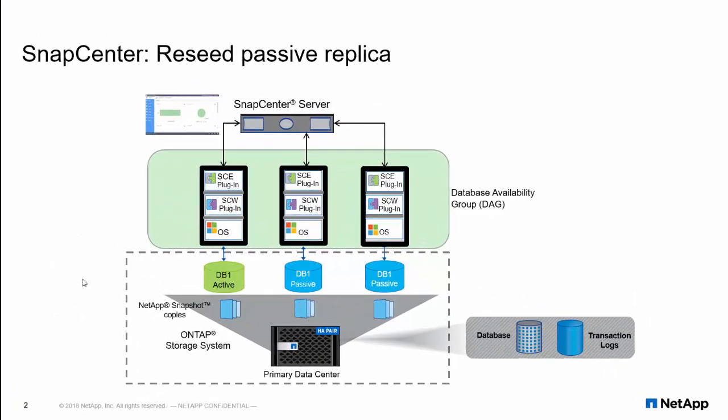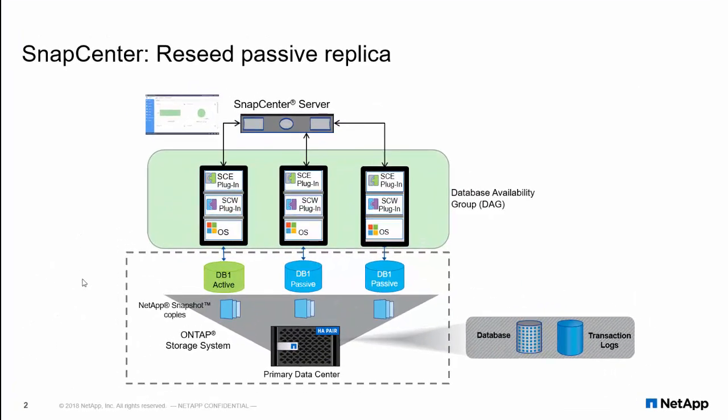When Microsoft Exchange Server runs in a database availability group configuration, there can be a situation where one of the replicas goes into a failed or suspended state. When this condition occurs, you will need to reseed this failed replica back to a healthy state.